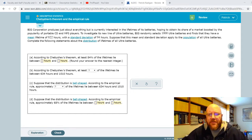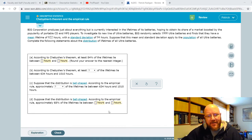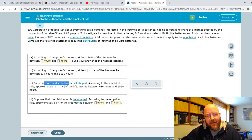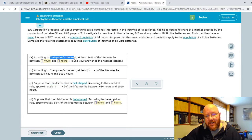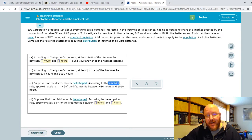There are two different types of problems here, and that's what makes this one a little bit tricky. We have problems according to Chebyshev's Theorem, which you're going to use my calculator for, but you also have problems that are going to use the empirical rule. Whenever it says Chebyshev's, use my calculator, and whenever it says bell-shaped, use the empirical rule. The empirical rule problems are actually easier than the Chebyshev problems.